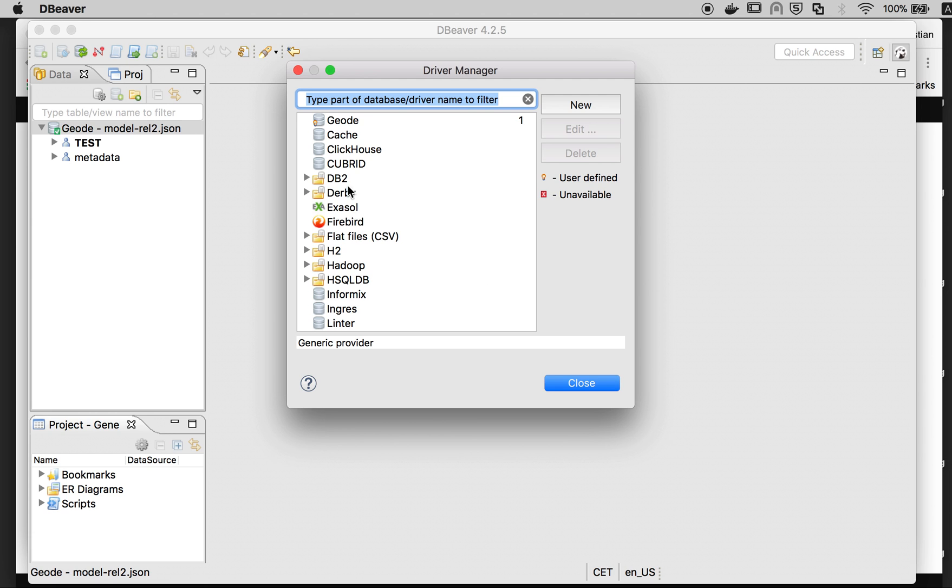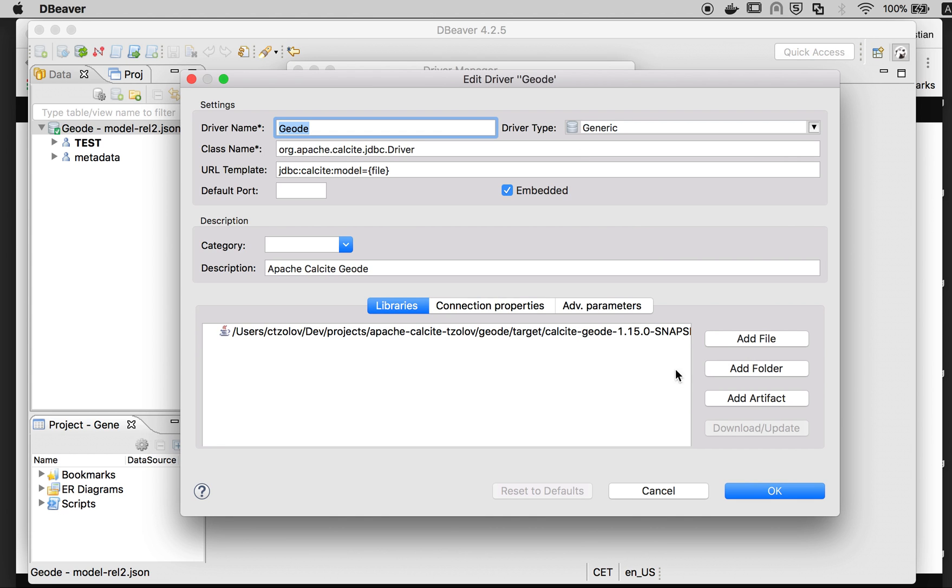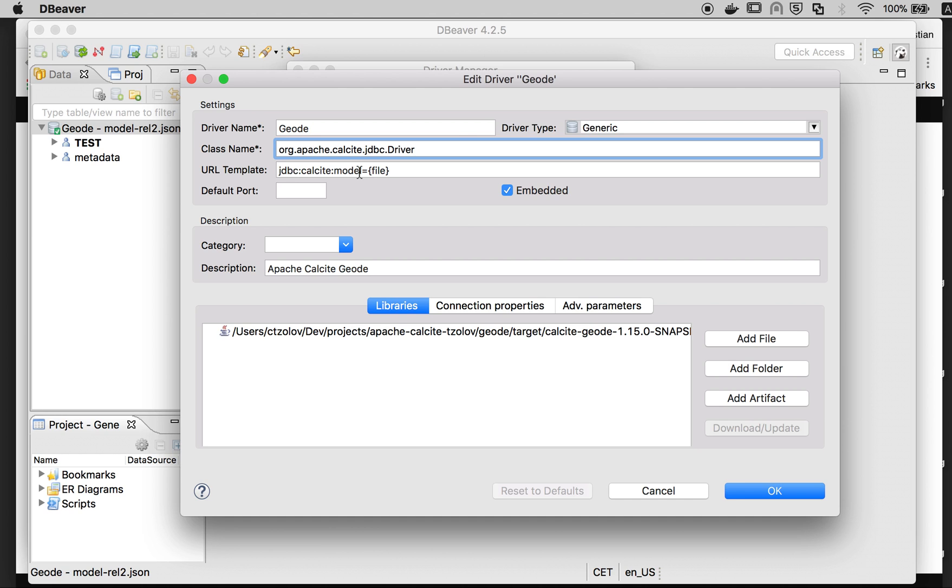You have to add the jar, preview jars, and provide the driver name. This is the JDBC URL template.